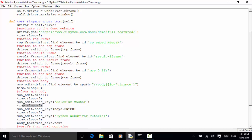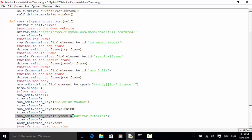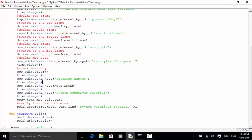I add 5 seconds sleep time. Then mce_edit.send_keys(Keys.ENTER) — this is for pressing Enter to move the cursor to the second line. Then after 5 seconds sleep, mce_edit.send_keys('Python WebDriver Tutorial'). After that, I get the text: body_text equals mce_edit.text. And then verify that the body text contains 'Python WebDriver Tutorial'.